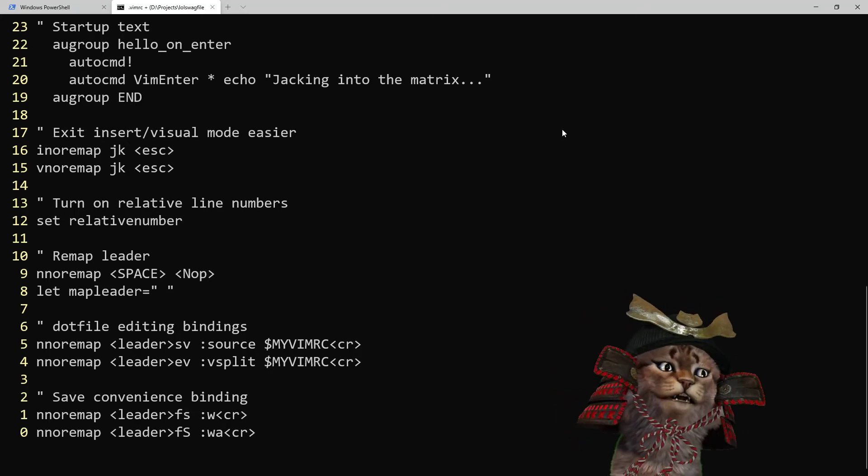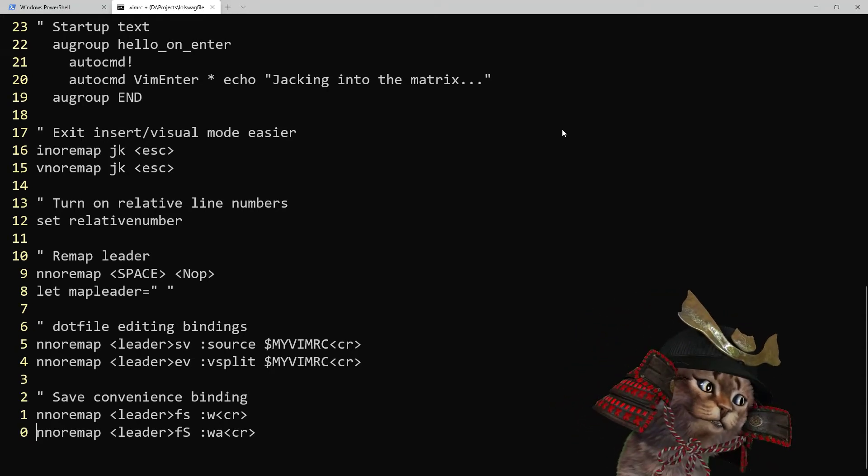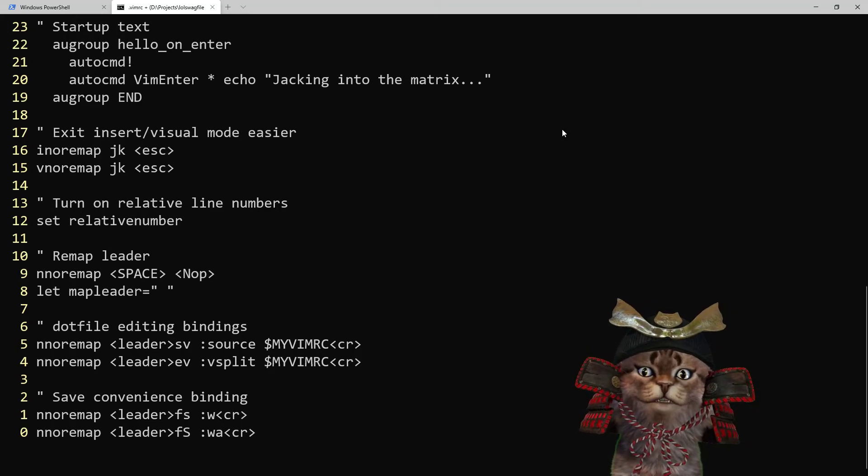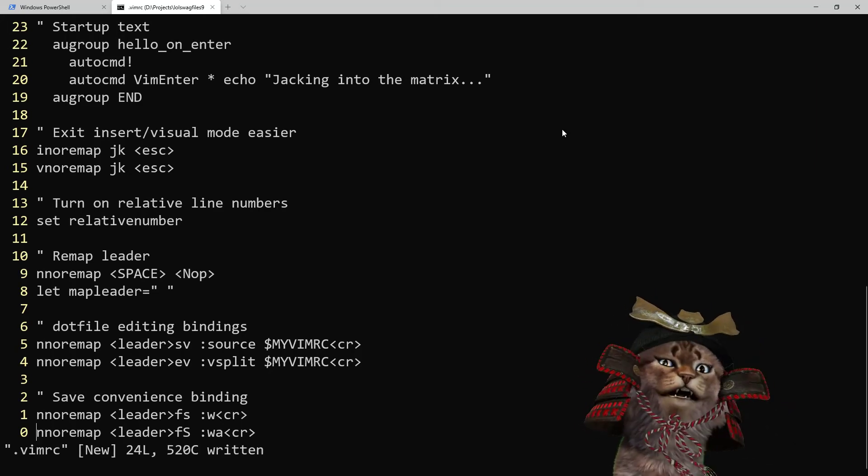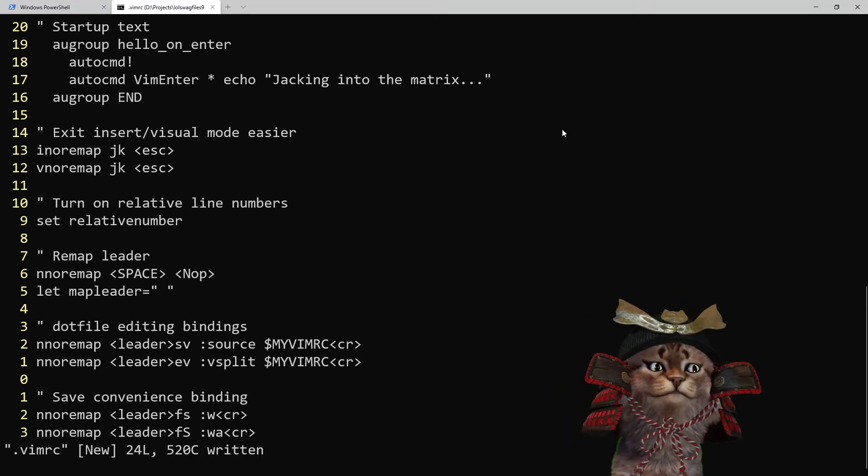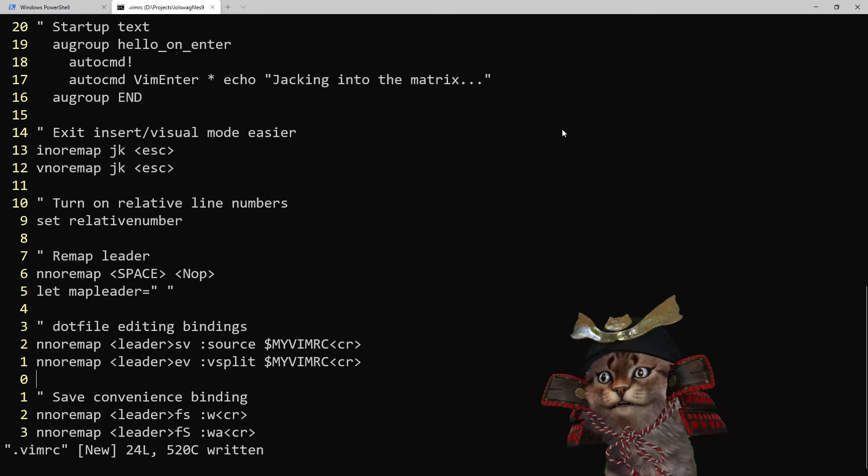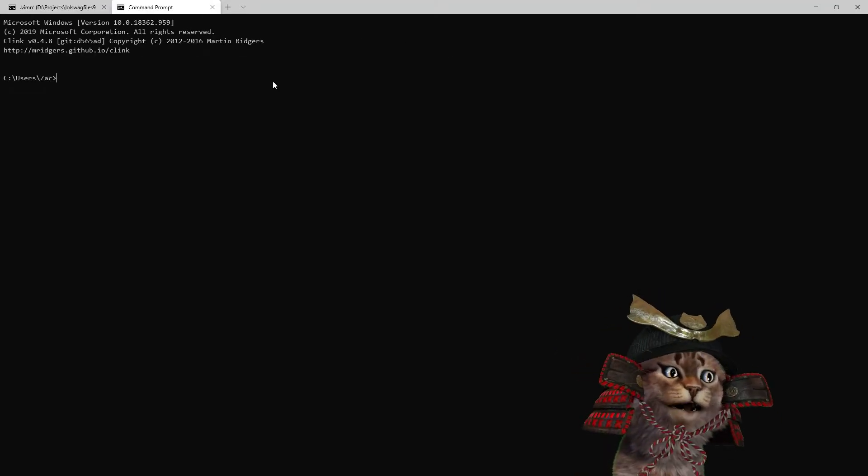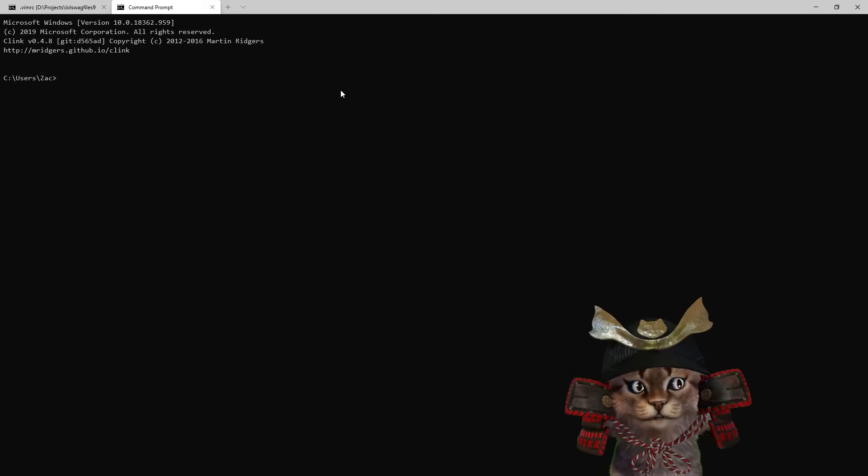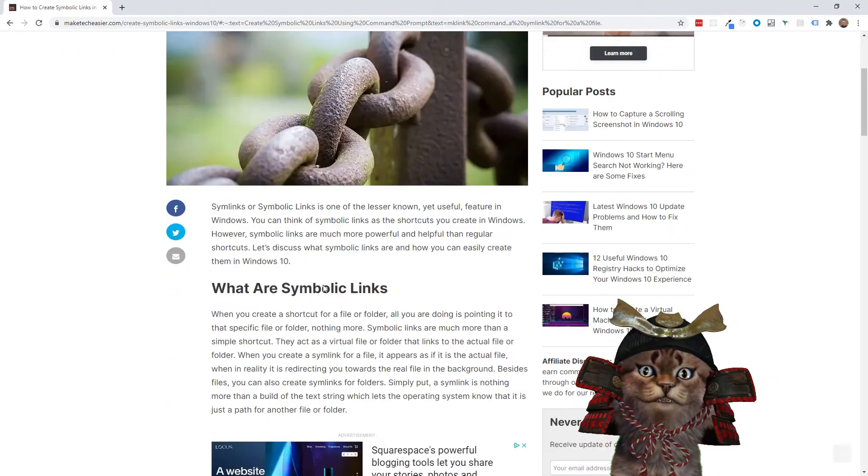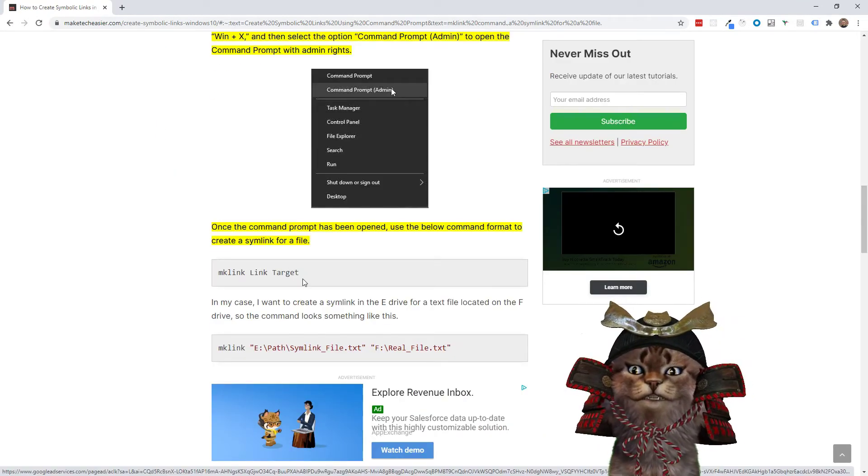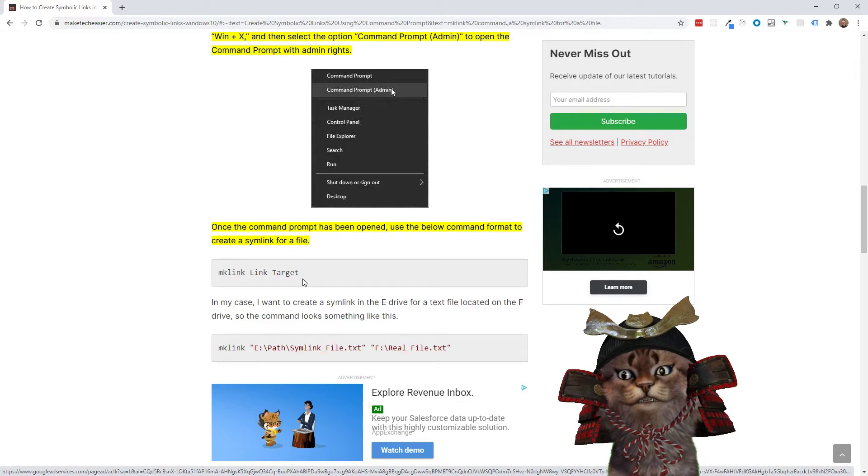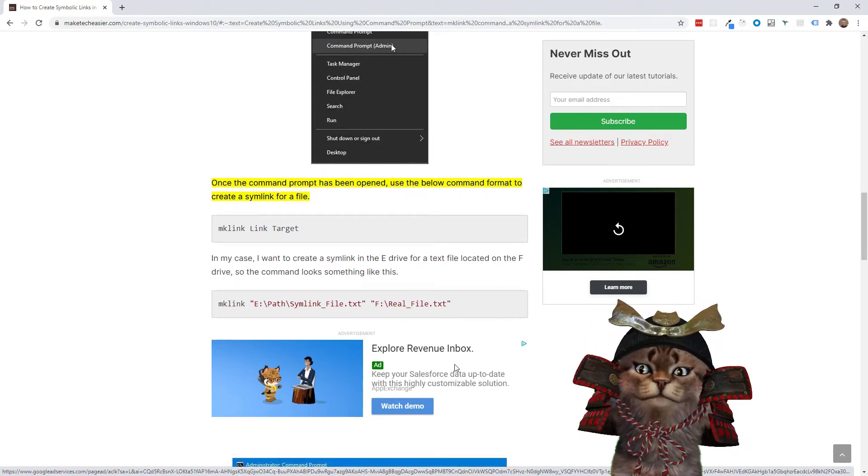So now I can use my convenience binding for saving. I can use leader fs which is space fs because I've remapped my leader key. So now I have my dotfiles in the repo. Now I want to use the mk link here to make the symbolic link. Link and target. Okay so this is to the file and then where I actually want to do it to.